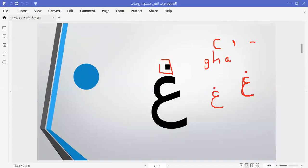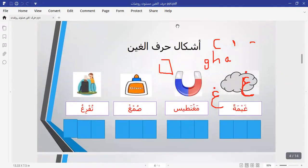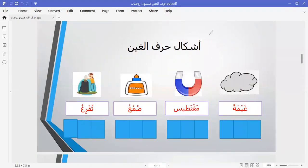Now let's learn the forms of letter Gha. Let's see how many forms we have and read the words. Starting with this word: where is the letter Gha — beginning, middle, or end? It's at the end. Is it separated or connected? Separated, because it's preceded by Ra, and as we know Ra has two forms only. So this letter Gha is separated at the end — this is the first form.